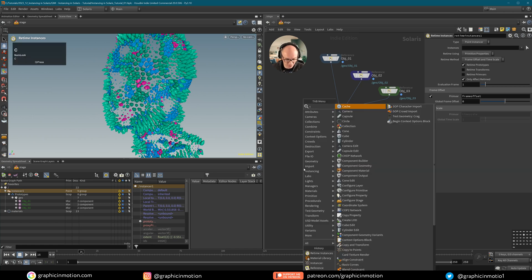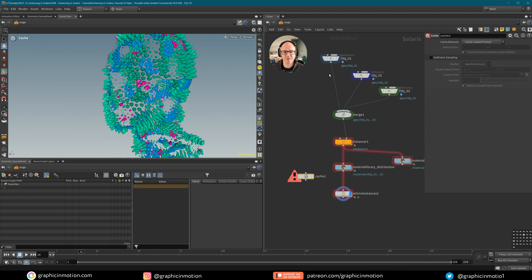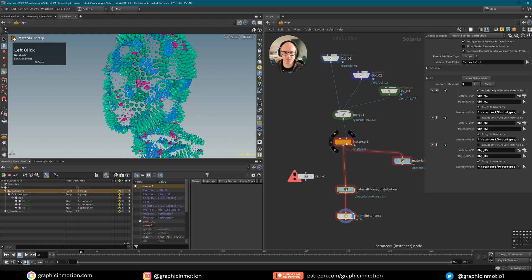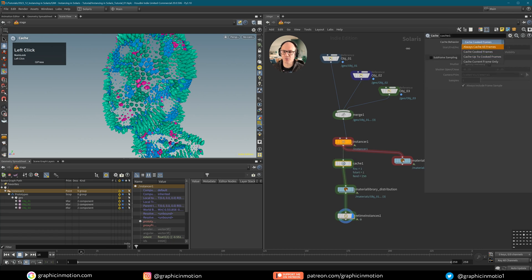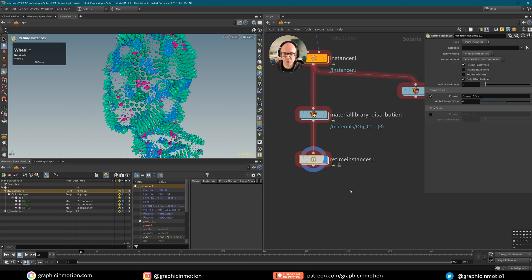There is a cache option here. For example, if you have a scenario where you created your animations in SOPs and then want to instance this inside Solaris, you would have to put in a cache at some point — usually after the instancer. You can change it to cache cooked frames or cache all frames and then the retimer should work. But as I said, in my tests I could only get it to work in the viewport and was not able to render it out. I'm not sure if it's a bug or user error, so I recommend only using this with animated or simulated USDs that are saved to disk and loaded in with reference nodes.